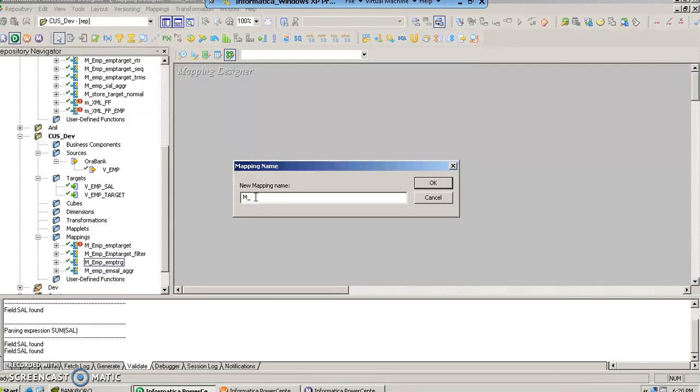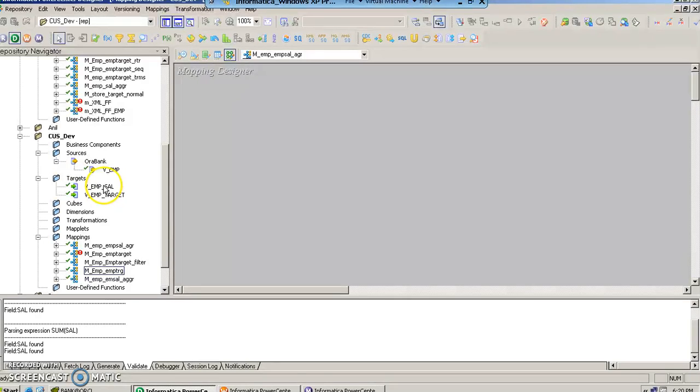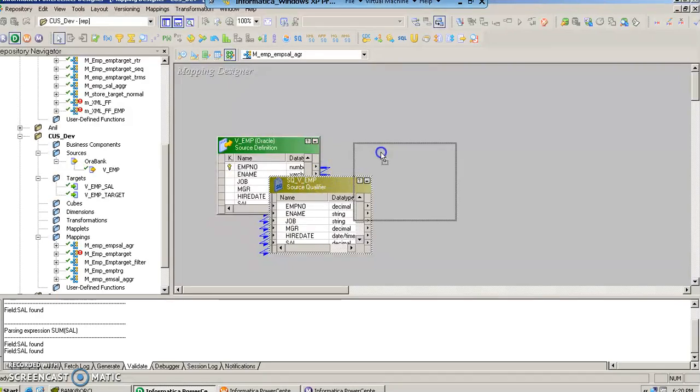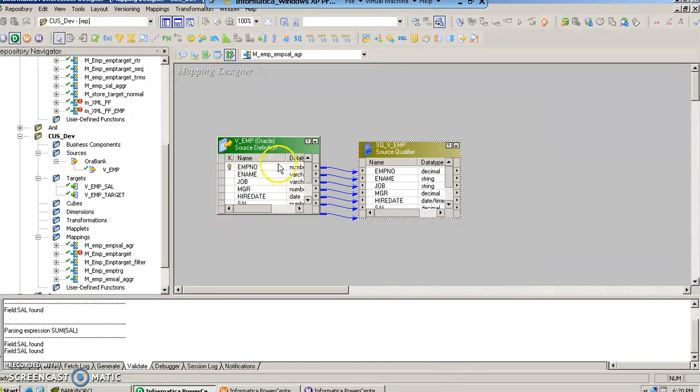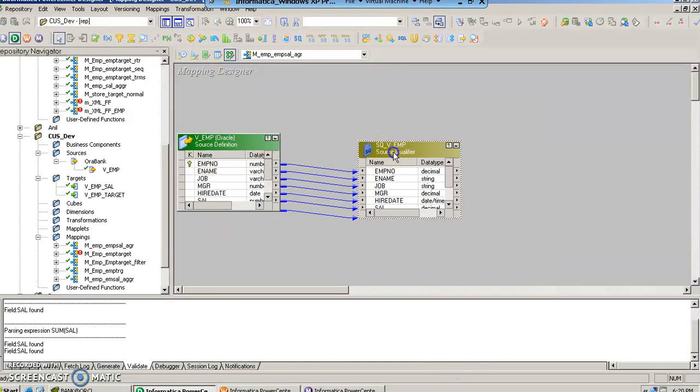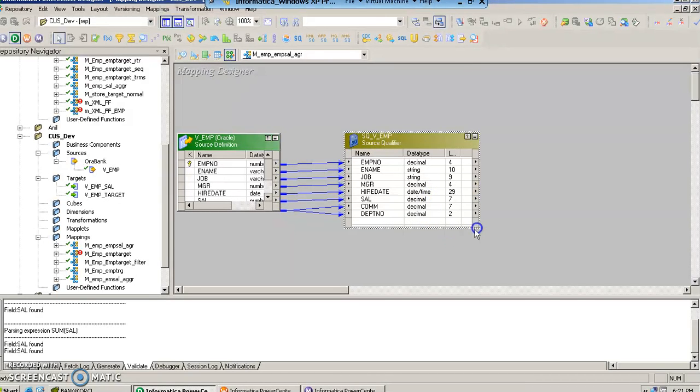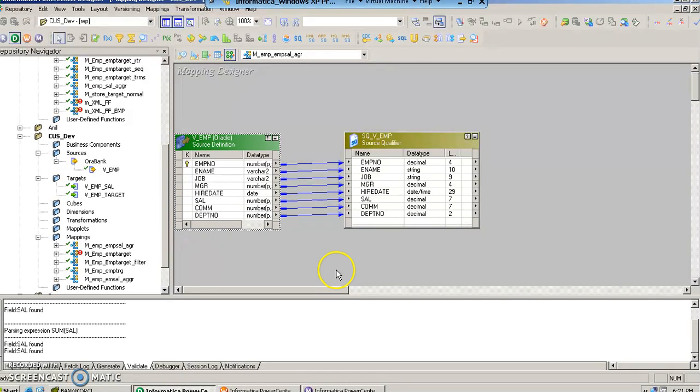Here we put the name m_imp_sal_ag. Once we create this, now we have to drag and drop the source and the target objects. We have this source here imp_v_imp and automatically Informatica creates a source qualifier for this source.